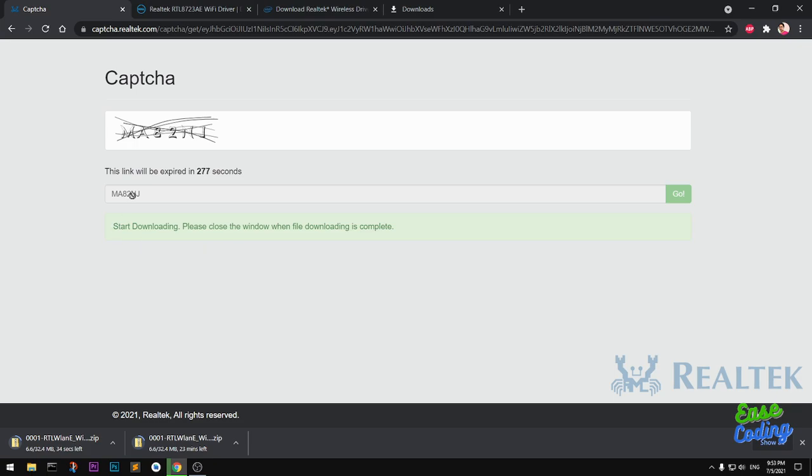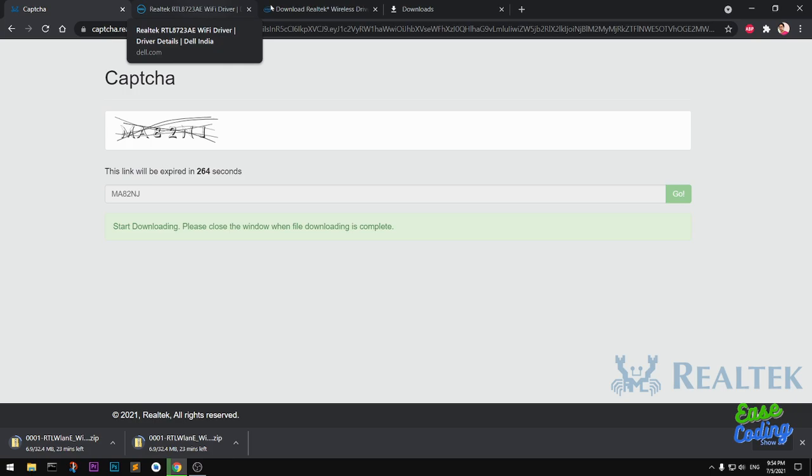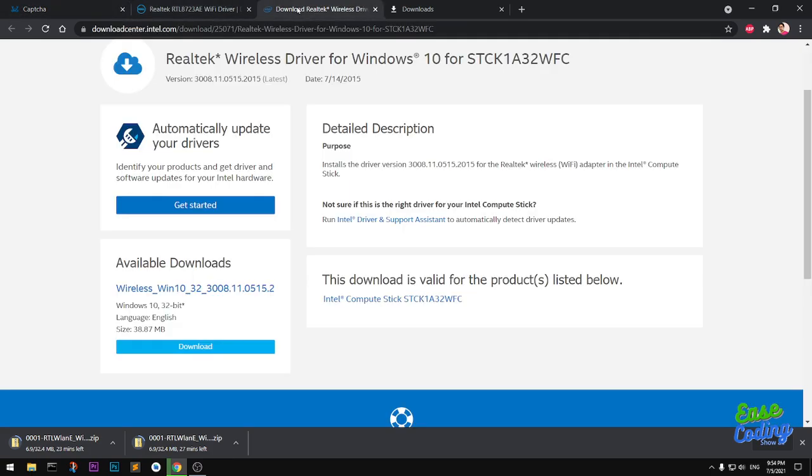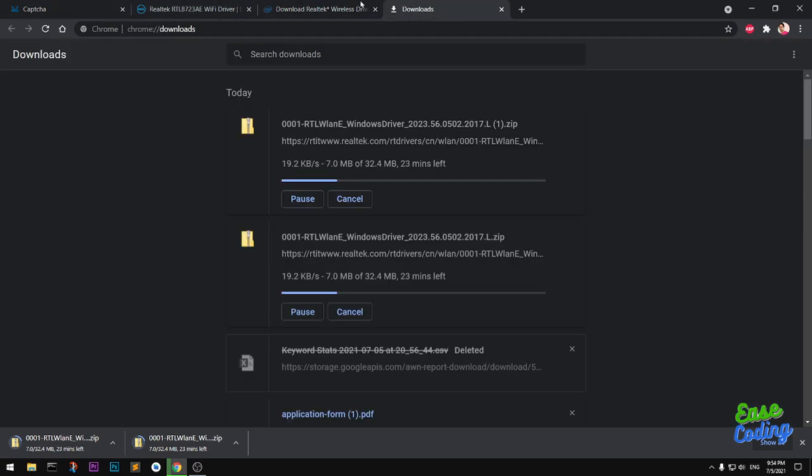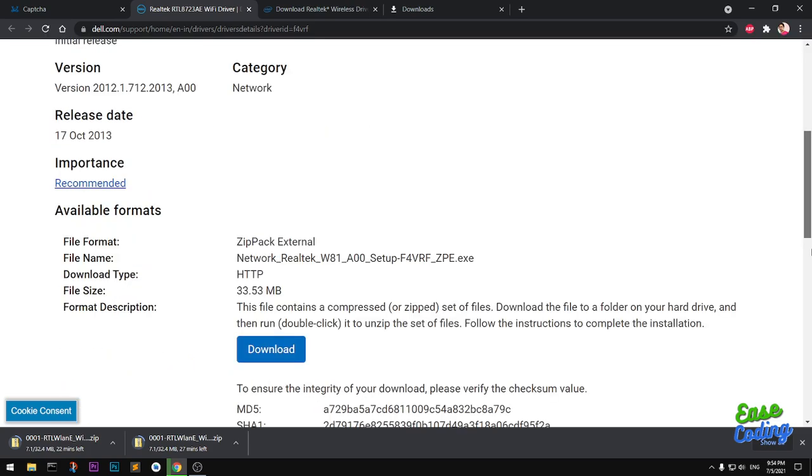This download has started. You can see it's going to take approximately half an hour, as the Realtek website takes a longer time. If you're looking for a quick download, simply go ahead and download from Intel's website or Dell. Dell is highly recommended.